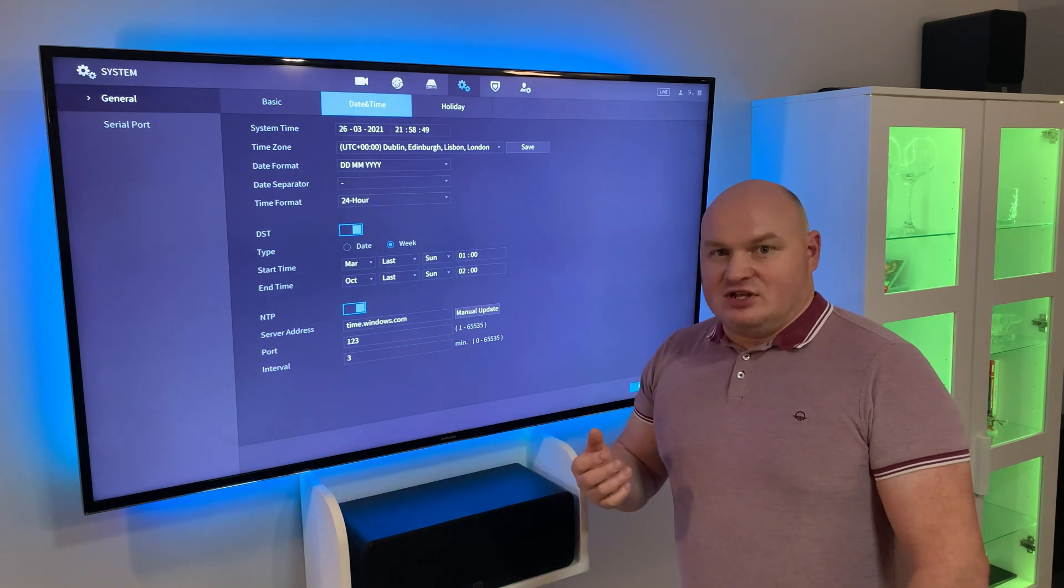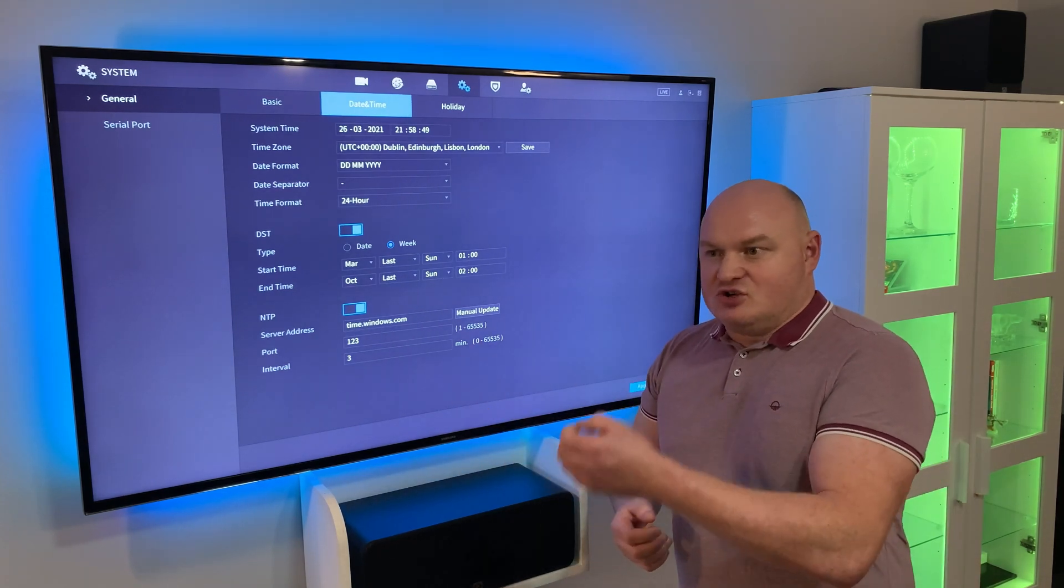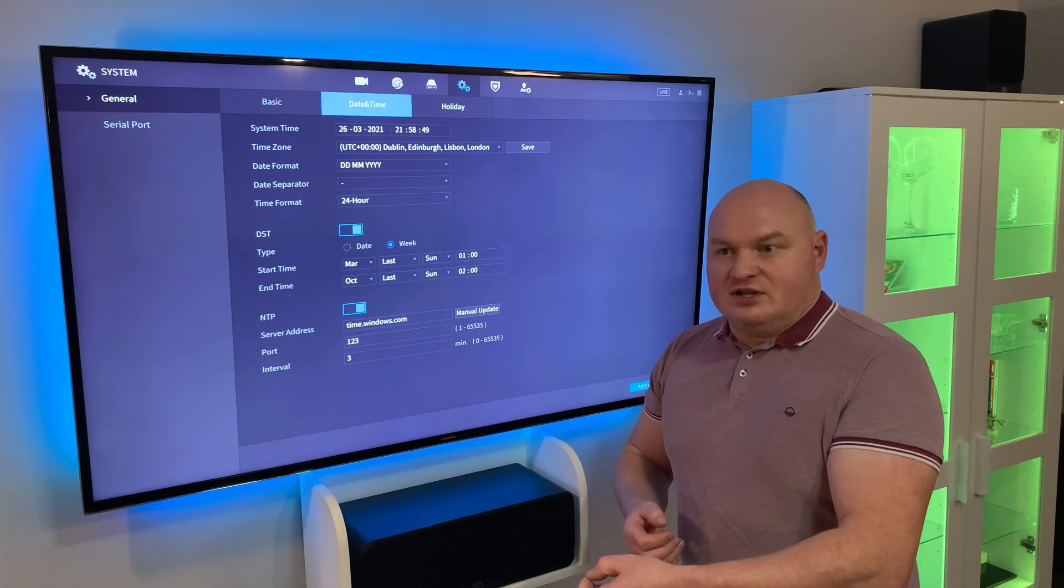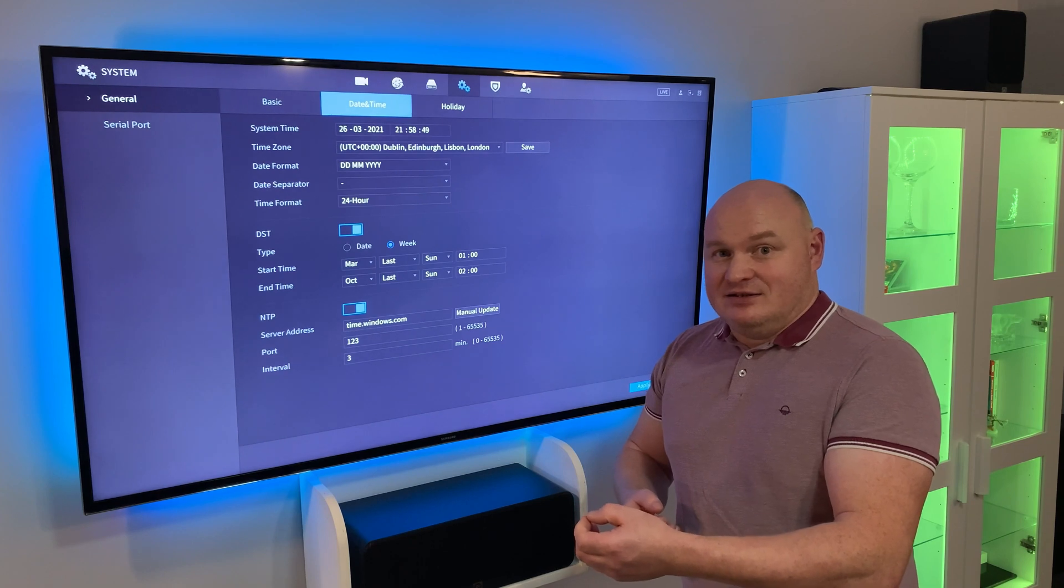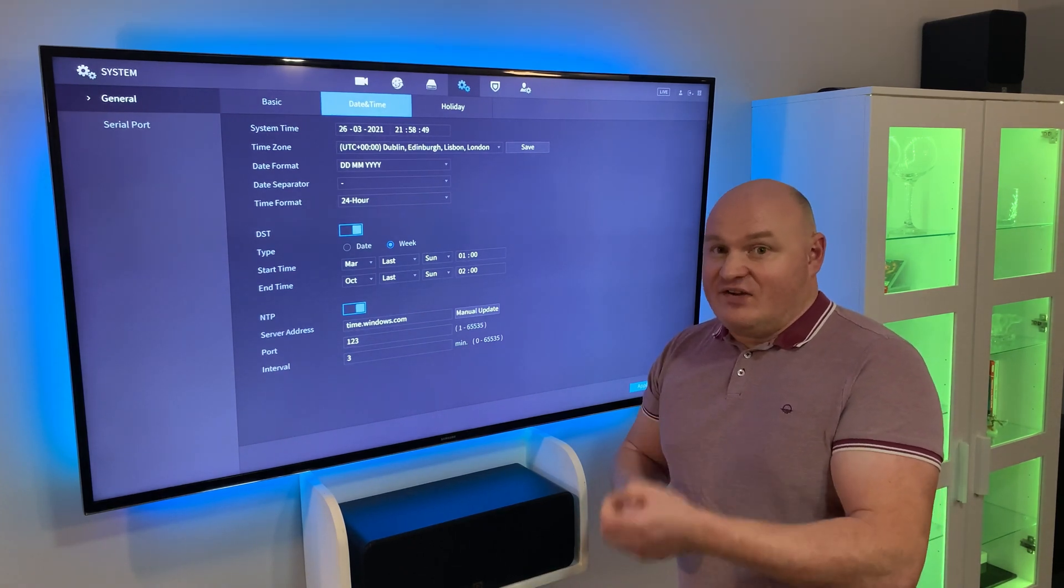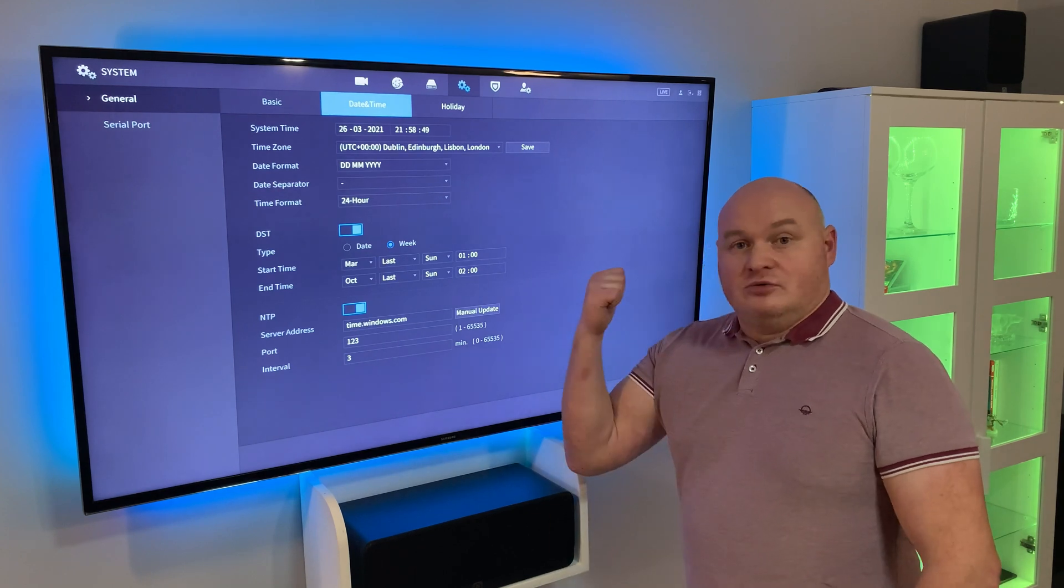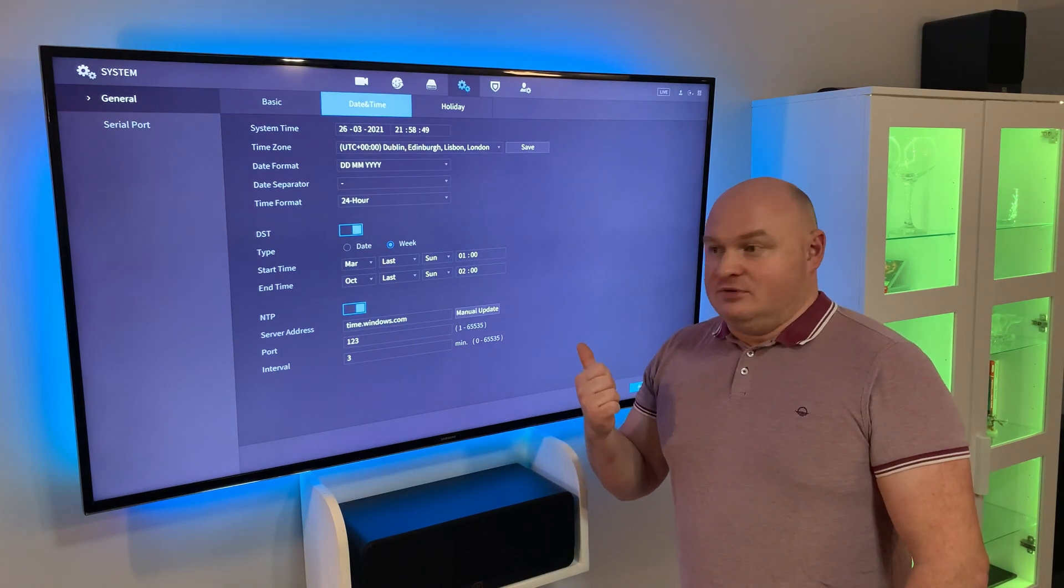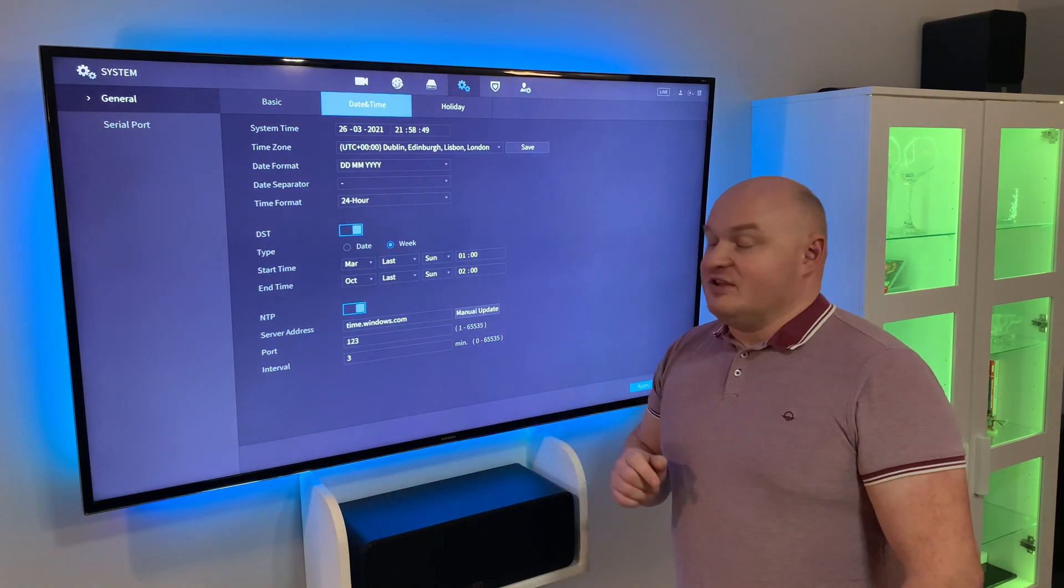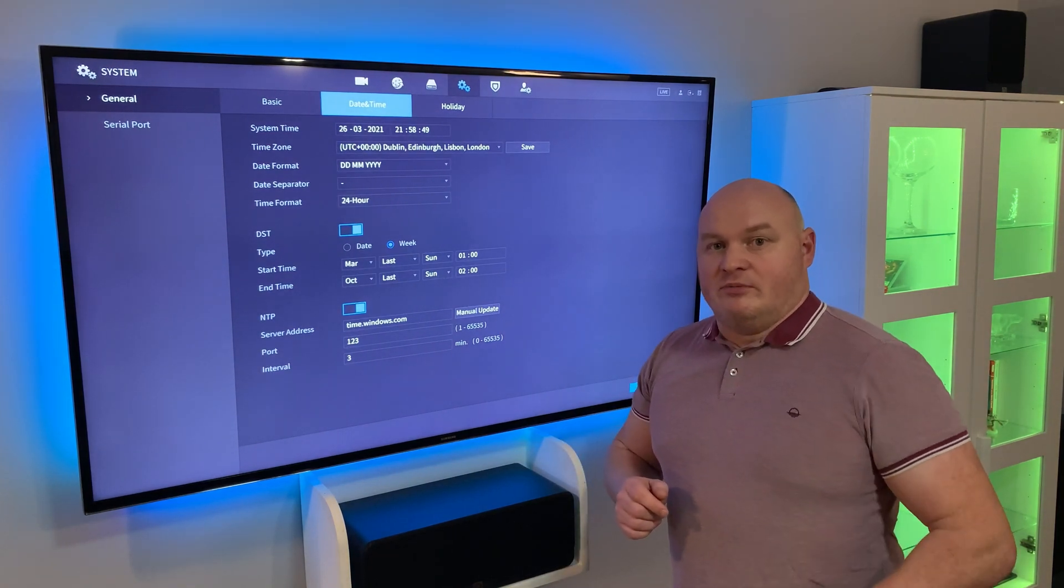If you try to change the time after the footage is recorded or when it's been extracted, this can lead to very big problems for you. Time is number one - it's the only thing that we can't play with. I'm going to leave this here for a few seconds more, guys. All the best.